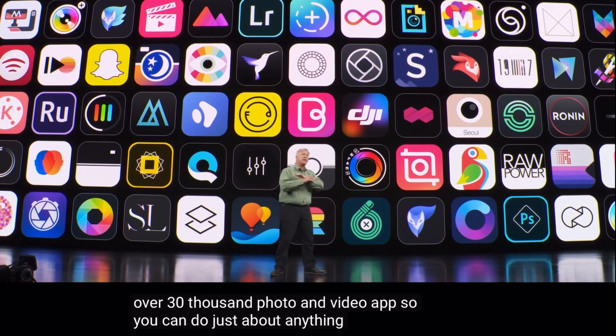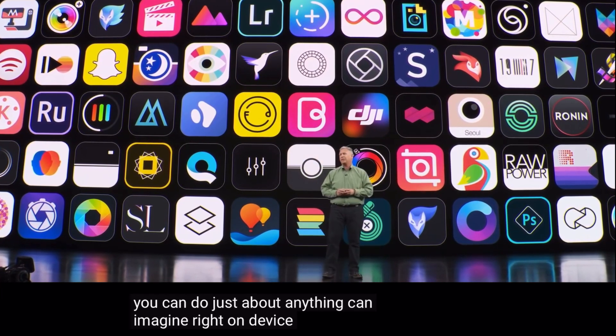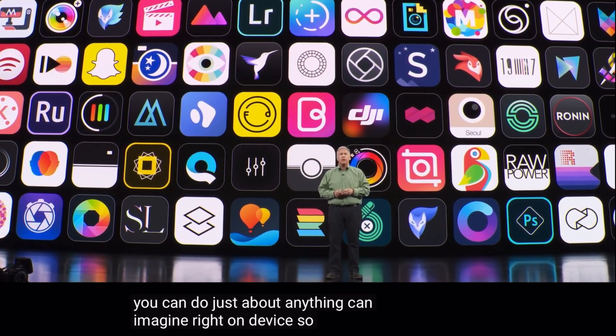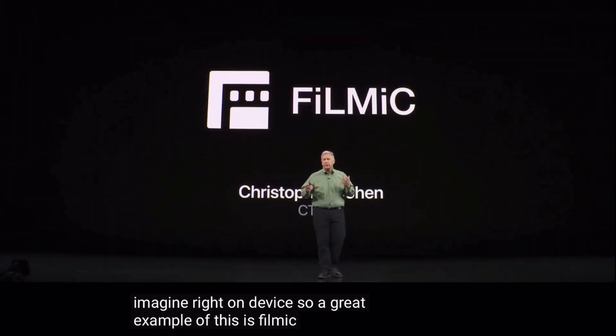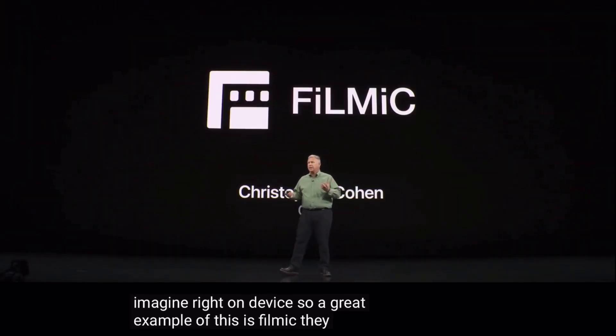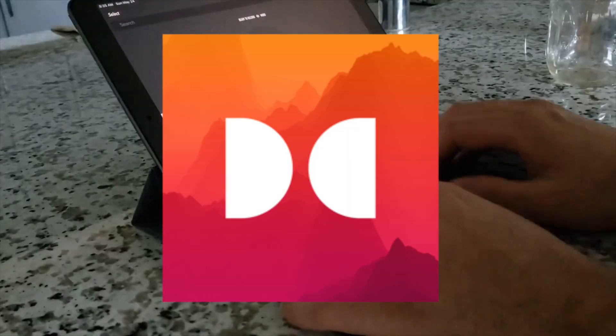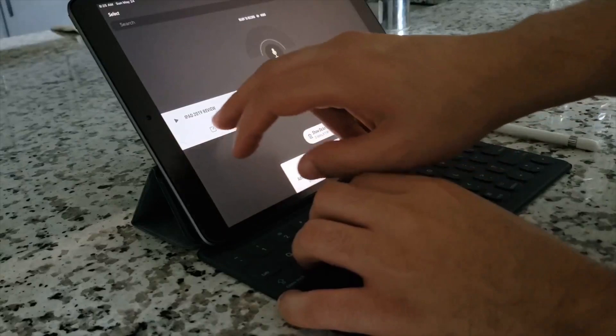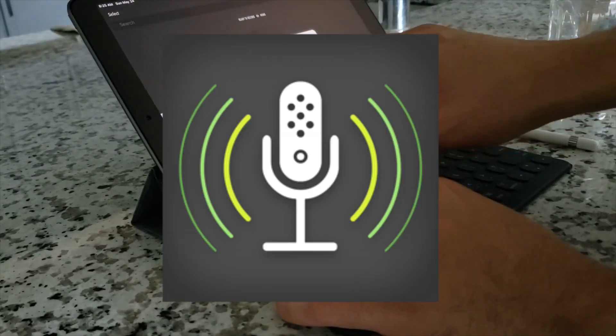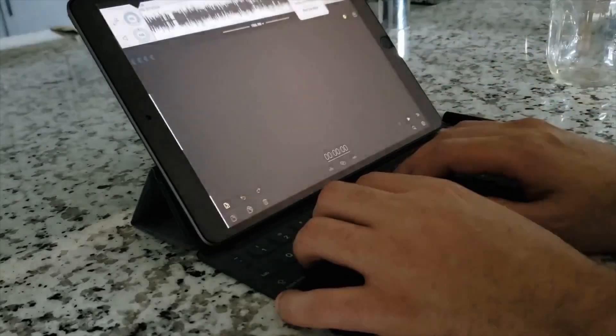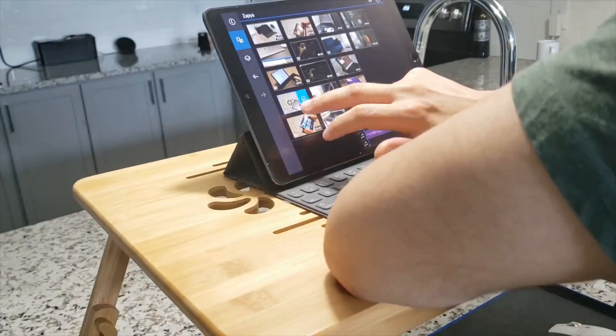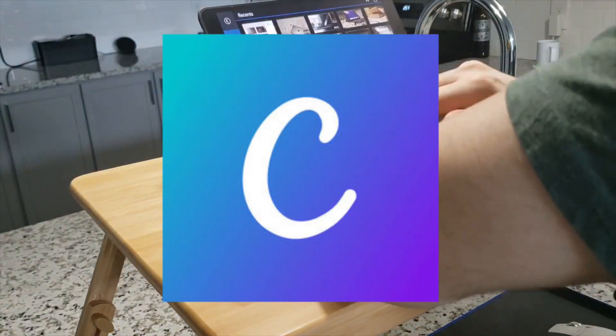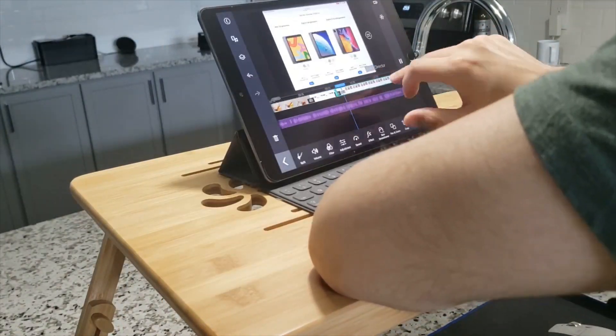But I don't want to pay for any apps since this is only a 30-day experiment. So I will be using only free apps or free versions of these pro apps. I'm going to be using Dolby On for audio recording, Ferrite Lite for audio editing, PowerDirector Pro for video editing, and Canva for image editing and thumbnail creation.